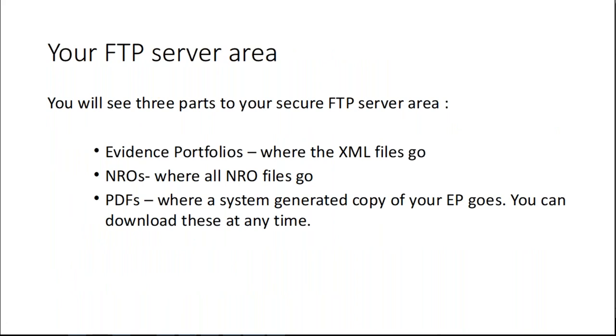Just a brief overview of what you'll see when you do get FTP connected. You'll see three areas or folders. One called Evidence Portfolios, that's where the XML files go. One called NROs, where all the NRO files go. And the third area is for PDFs. That is not anything that you put PDFs into, but an area where the system generates overnight PDF copies of your EPs. You can then download those PDFs from that folder.